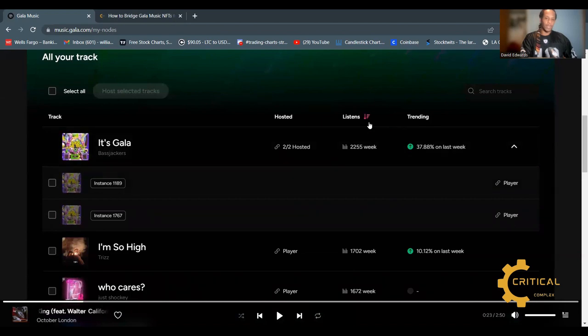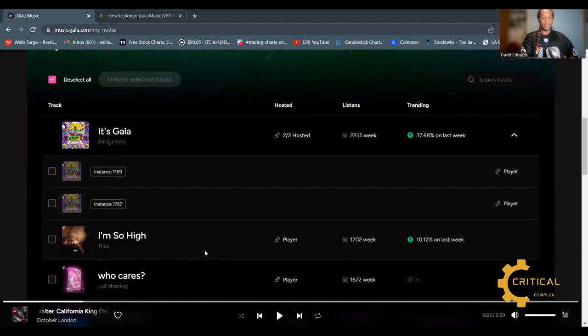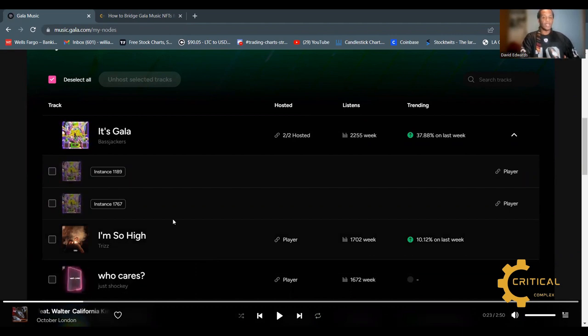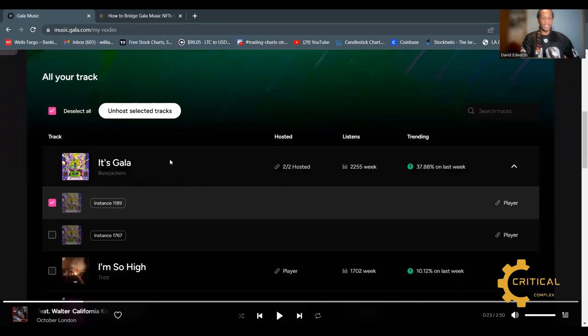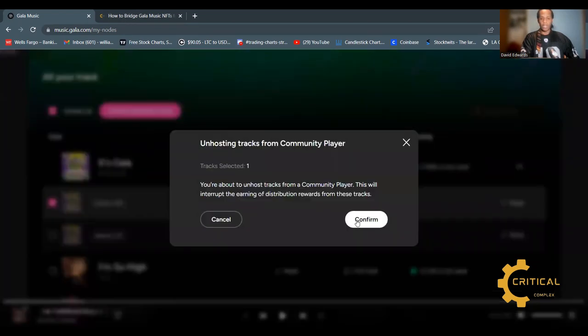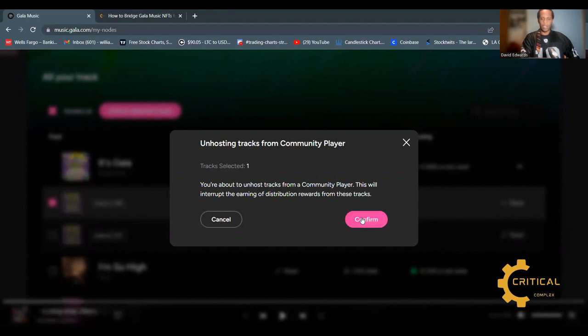On this page is where you can unhost a track on your node. Simply select the track that you want and click unhost selected track. The good thing here is that it doesn't cost any fees, any network fees such as Ethereum or even Gala, to make this transaction happen.